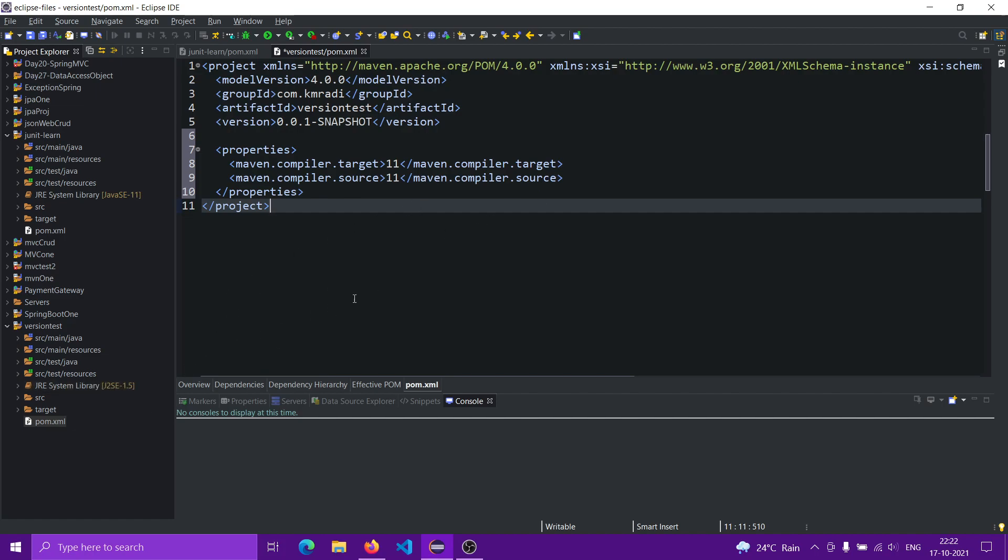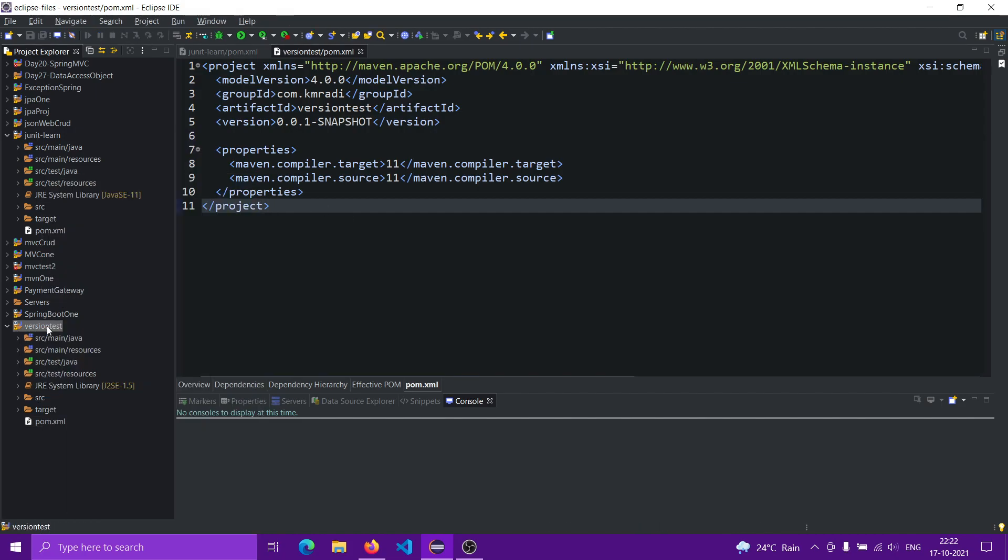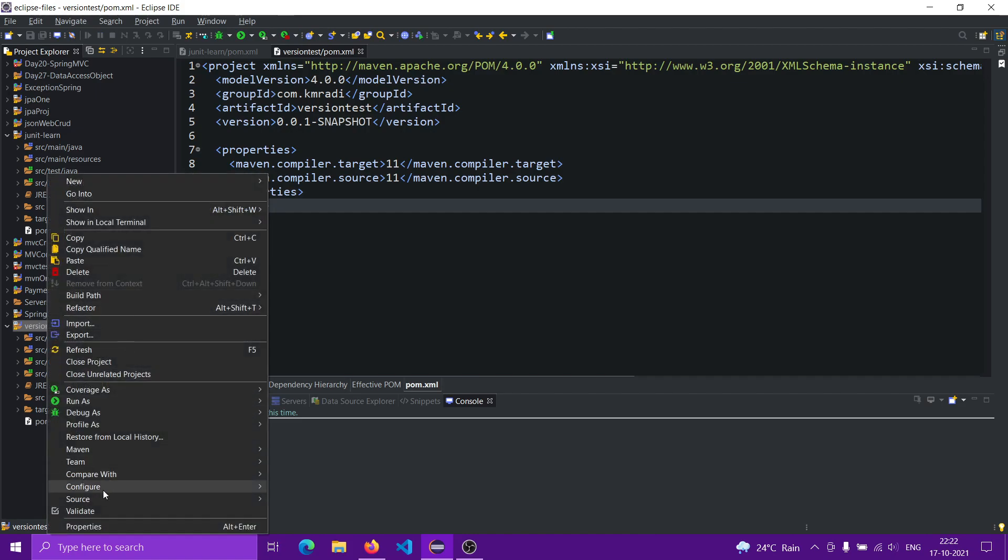Still, we don't see that here. Let me save it. Still, we won't see that here because we need to right-click on the project.